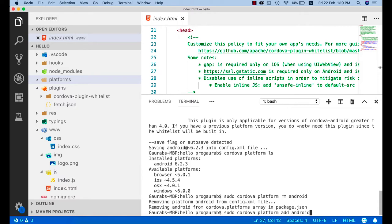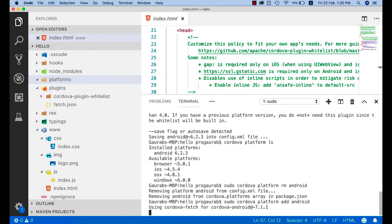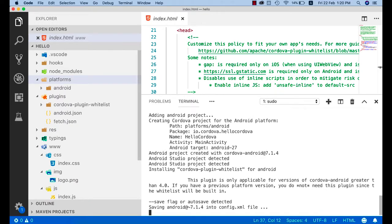I'll remove the specific version and re-add the latest using: sudo cordova platform add android. Not specifying a version will fetch the latest by default, same as writing android@latest. In this section, you've seen how to add platforms like Android or iOS, how to remove them, and how to add a specific version. In the next chapter, we'll see how to build and run the Android application. Thanks for watching.